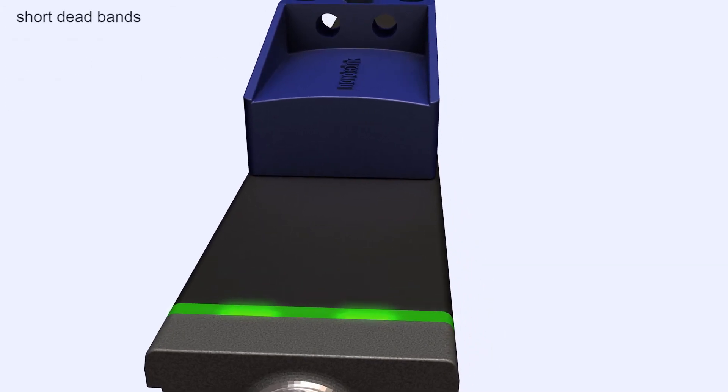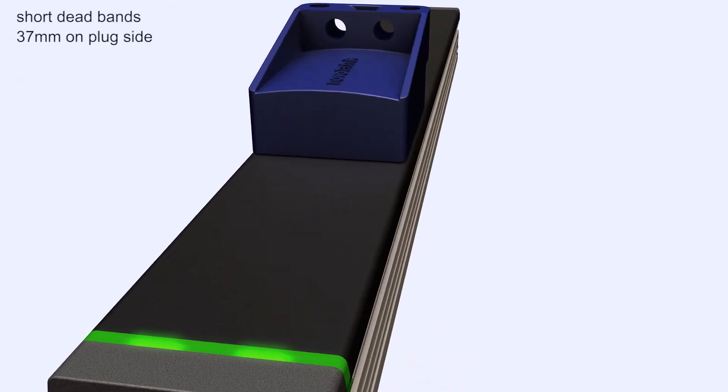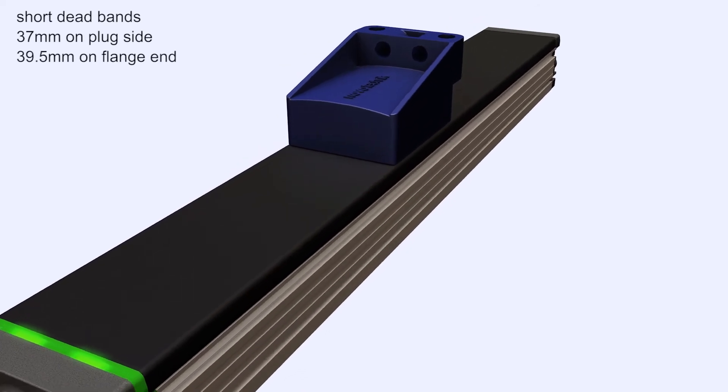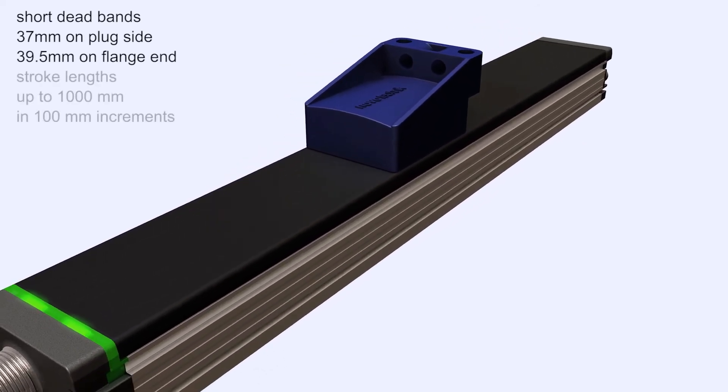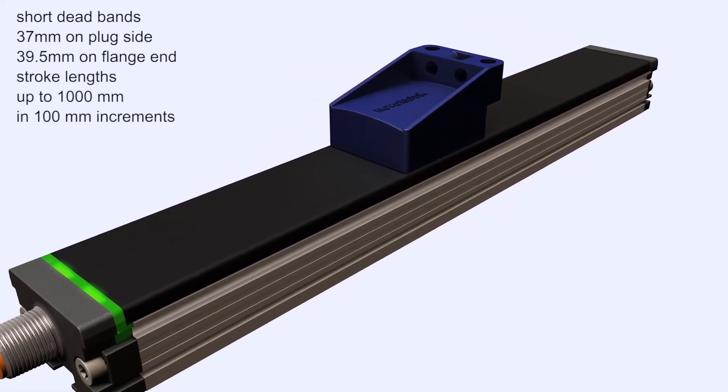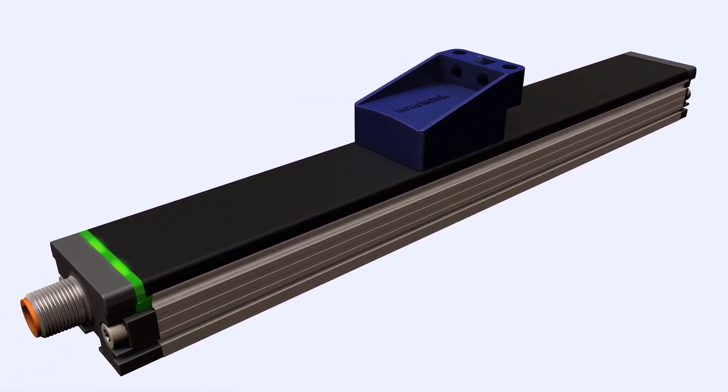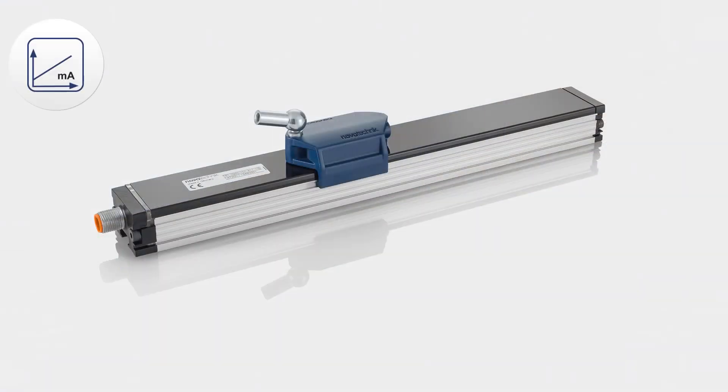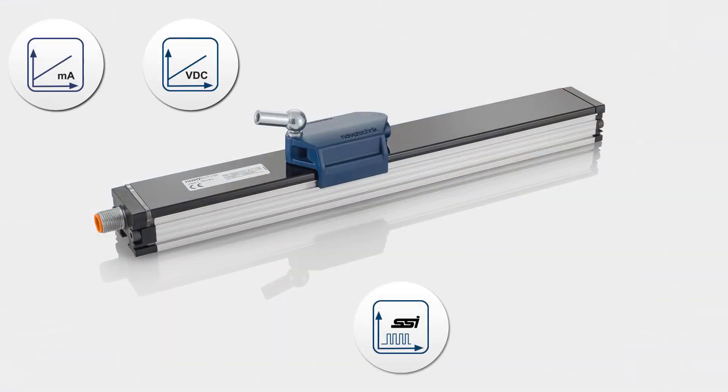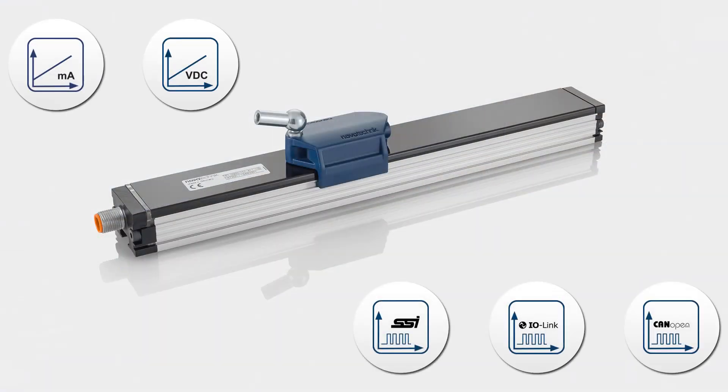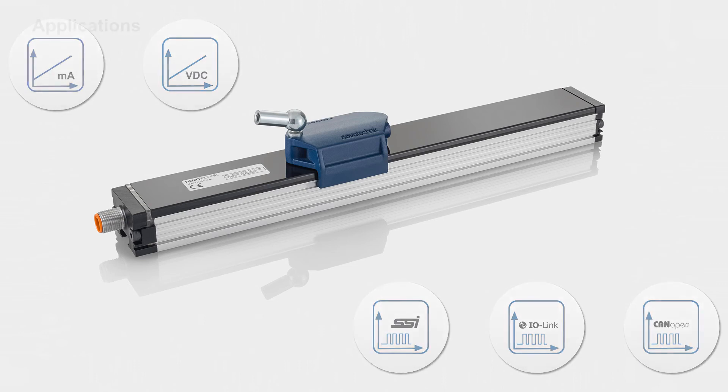Very short dead bands at both ends of the housing allow for installation under cramped conditions. The sensor is available with analog, digital, and field bus compatible interfaces.